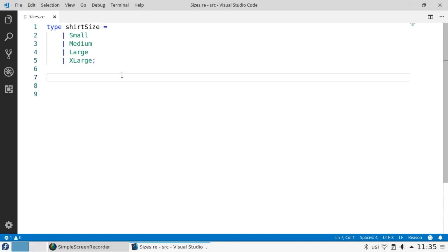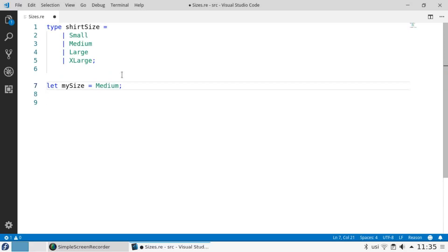I can now create variables of that type and assign them a value. Let's let my size equal medium. And again, Reason has inferred the correct type.